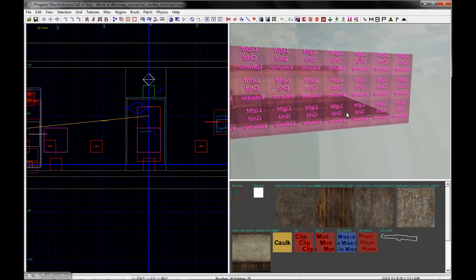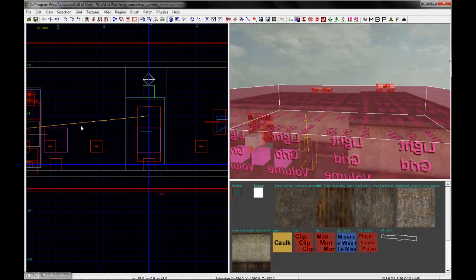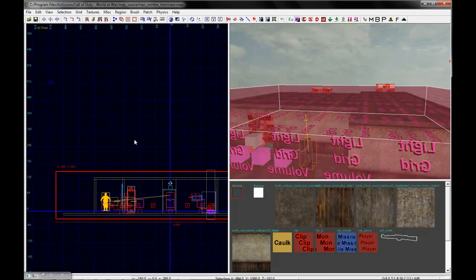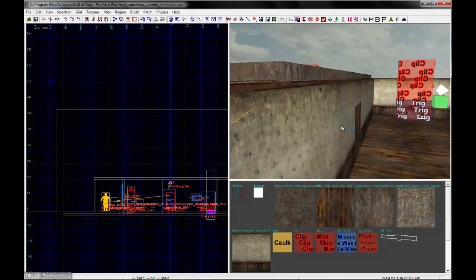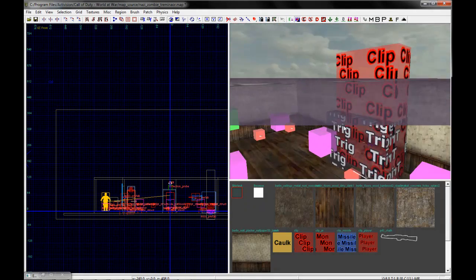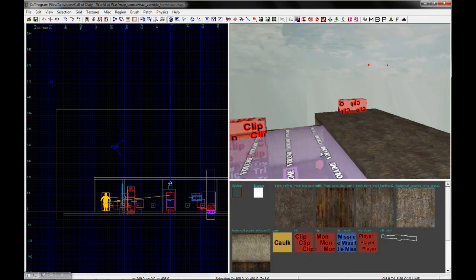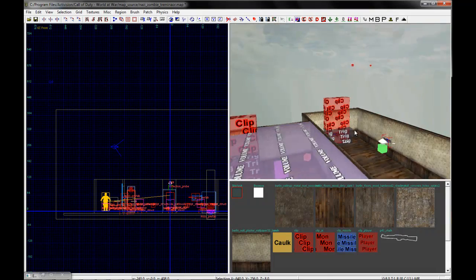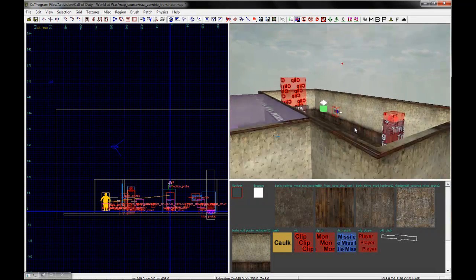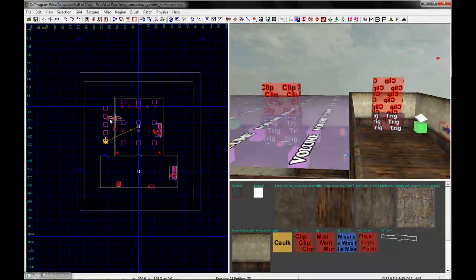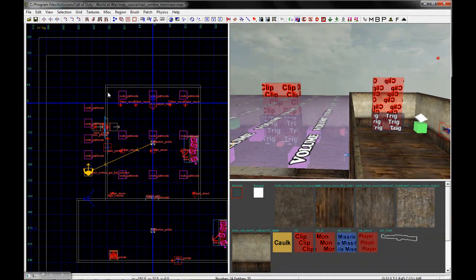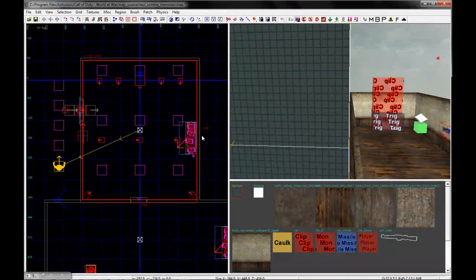The basic goal here is I want a pointed roof instead of this boring flat roof. So I'm going to go ahead and delete these roofs because I won't need them anymore. And I'm going to set my brush size to six and drag a big box over this area.